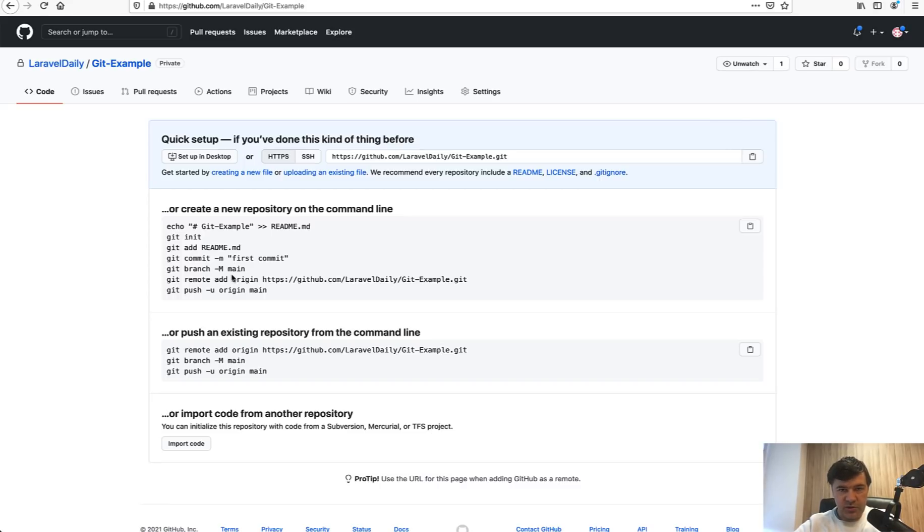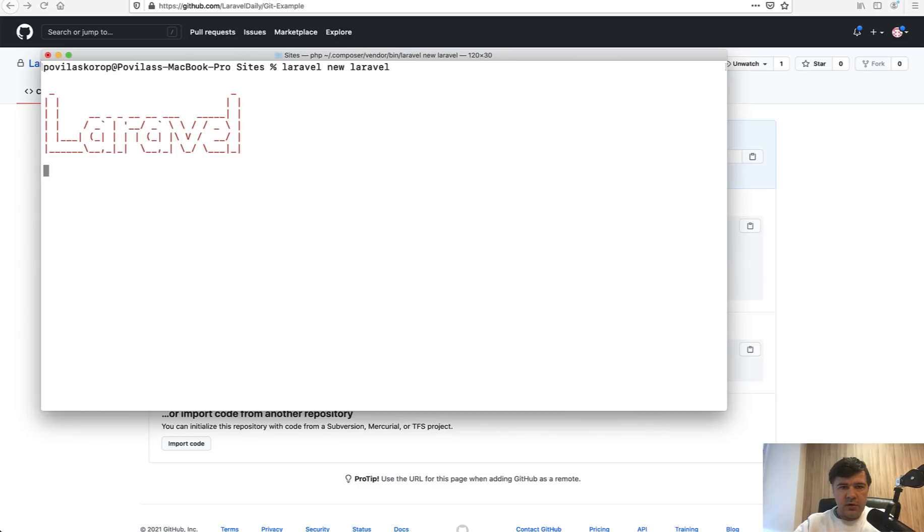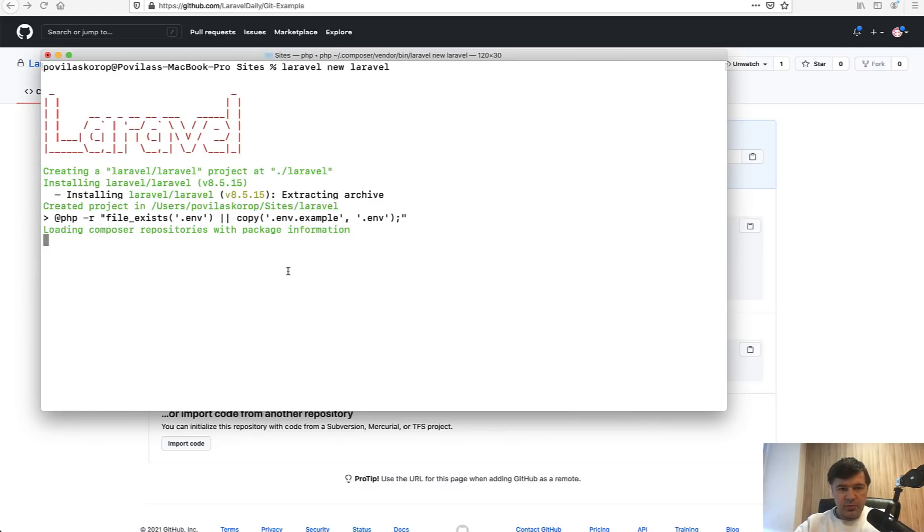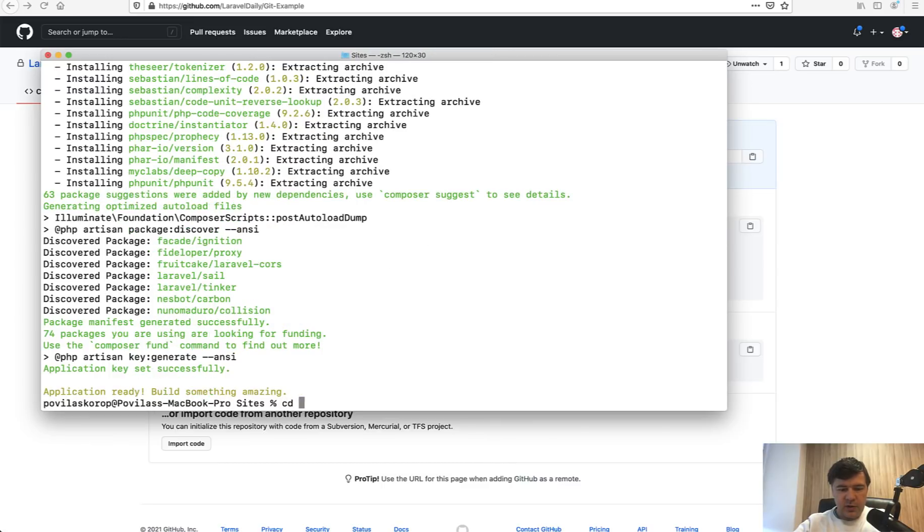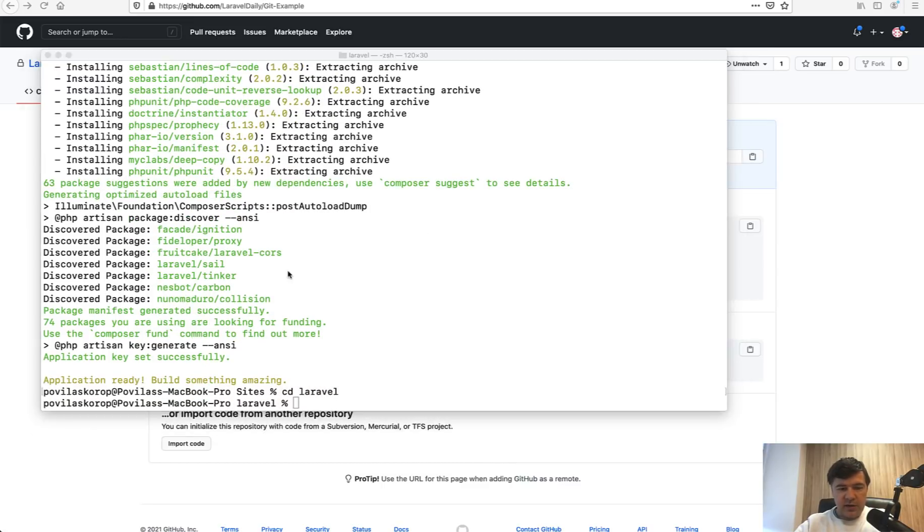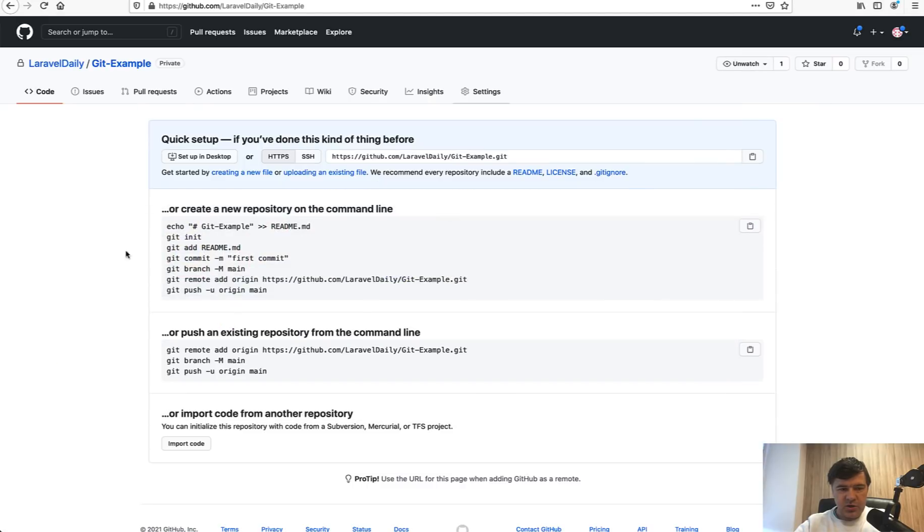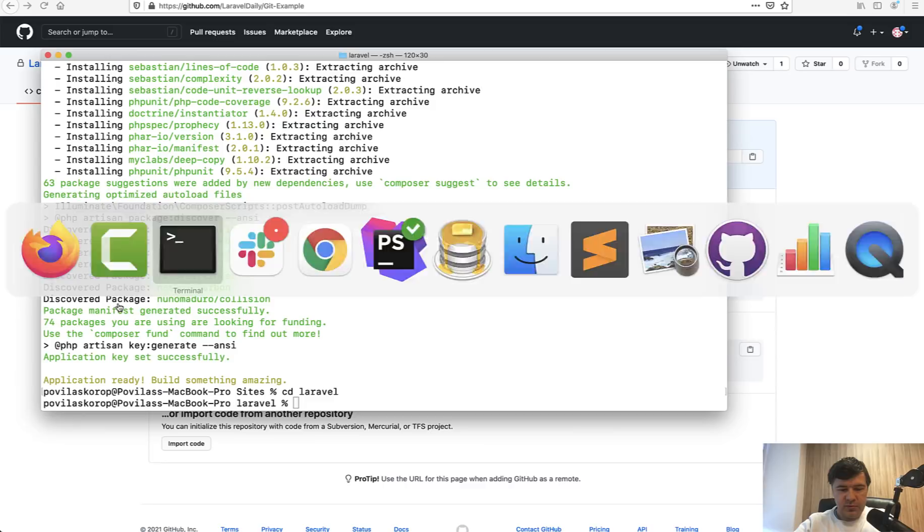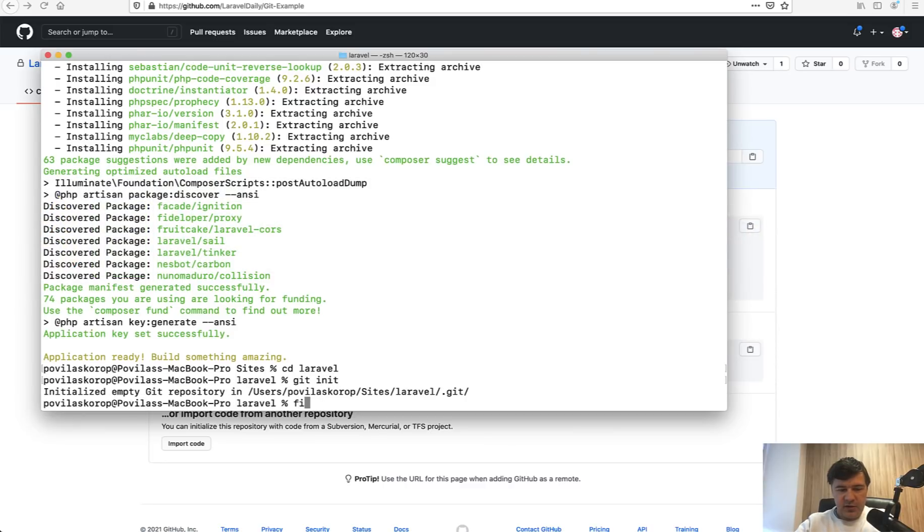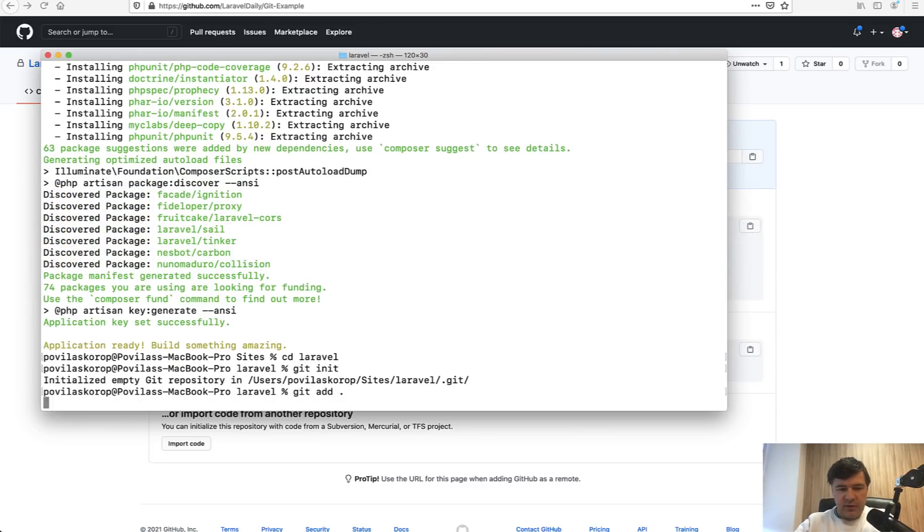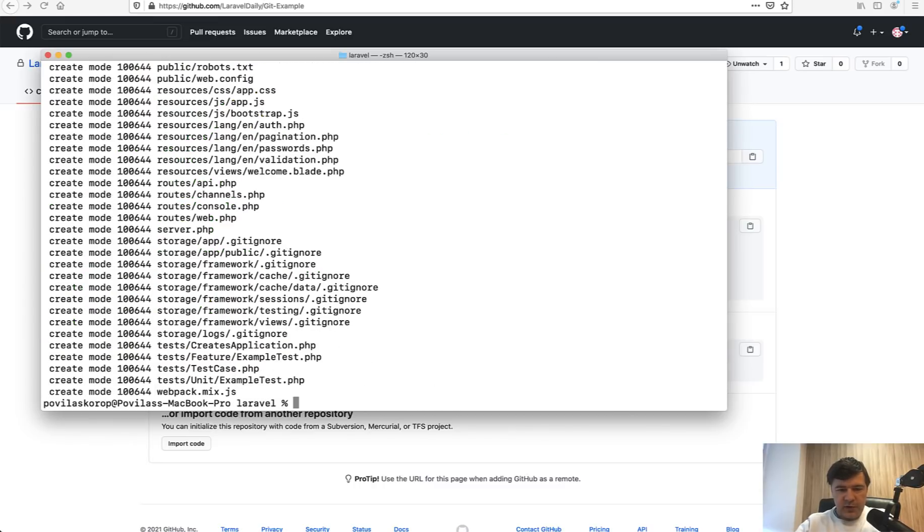Let's create a new Laravel project and push that to this main branch. So let's go with 'laravel new laravel'. It will create a subfolder with a project and then we go into that folder, so 'cd laravel', and let's push the main branch with just first commit from Laravel.